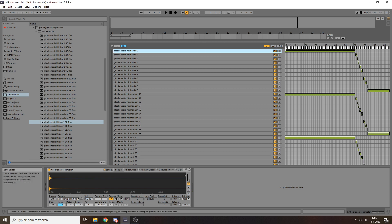But yeah, once you have all of those ranges set up correctly, you still have to tell Ableton the root note of each sample. Otherwise, it won't know how far to pitch it around to get to the correct value.